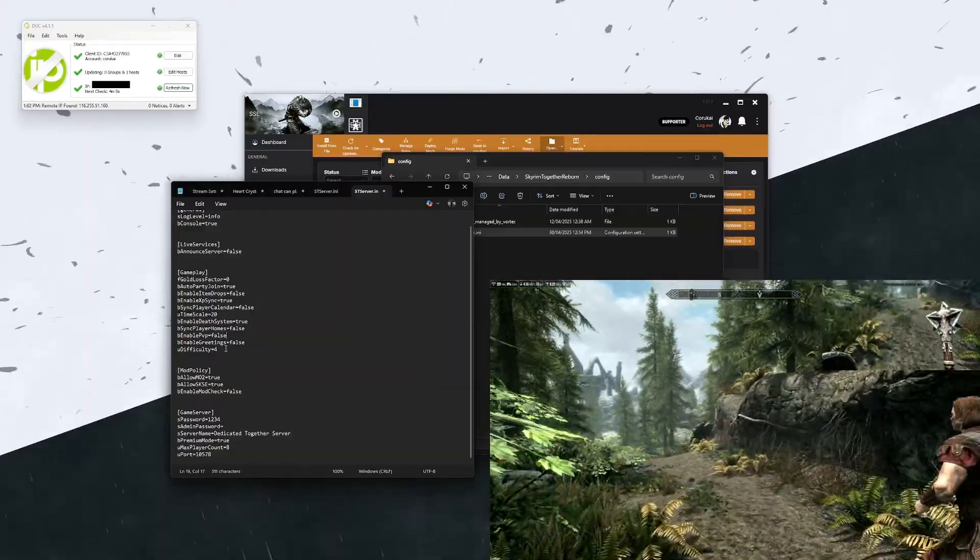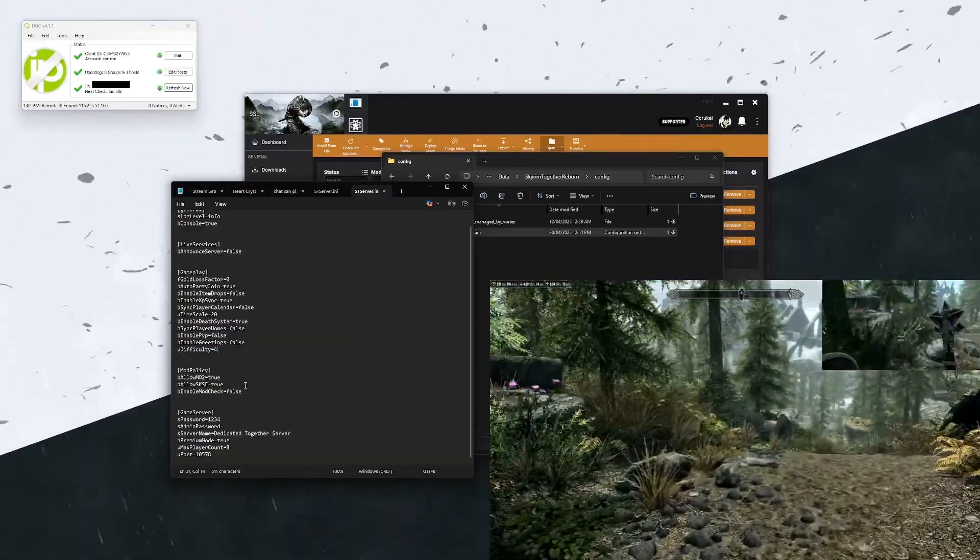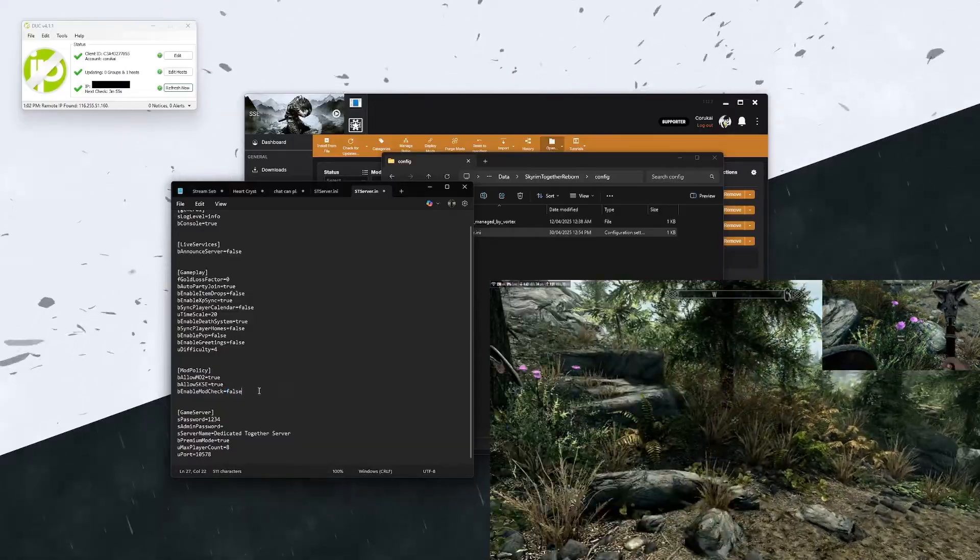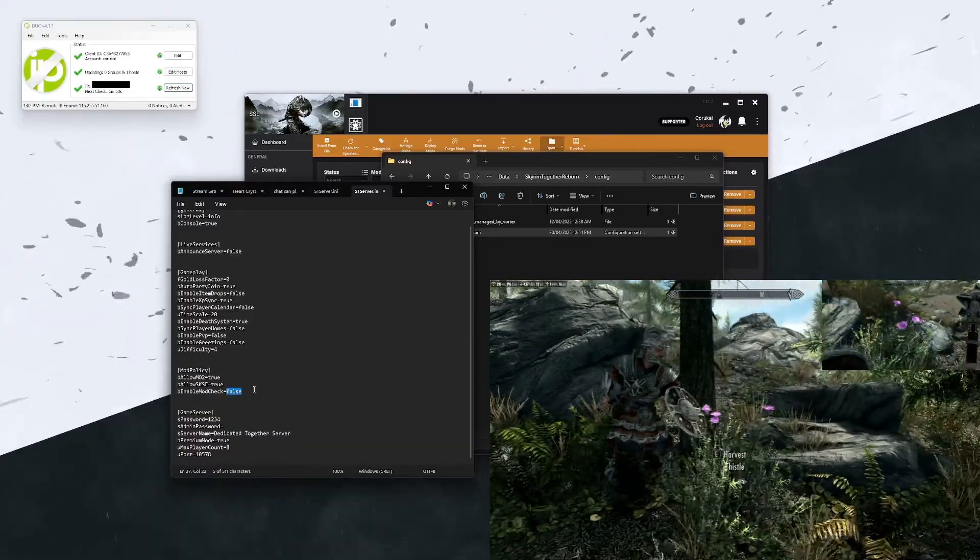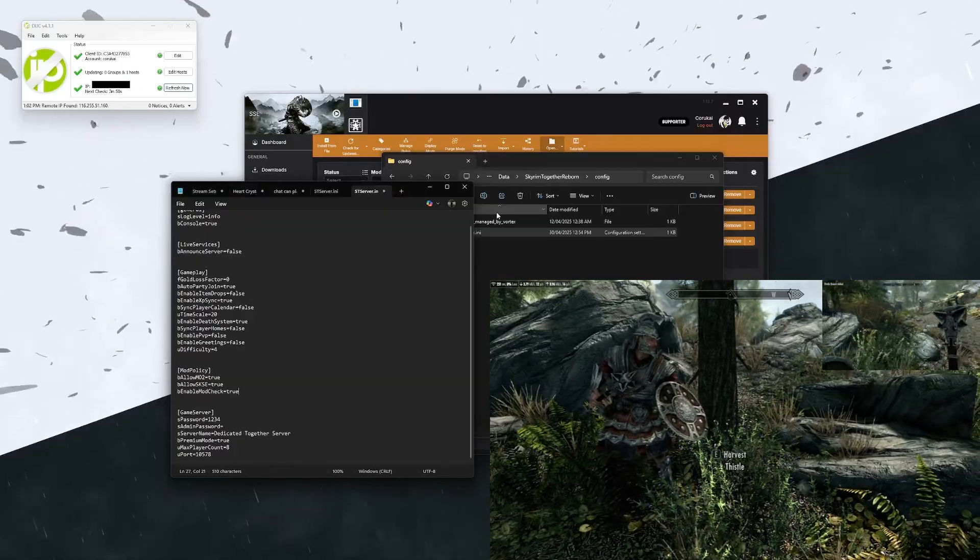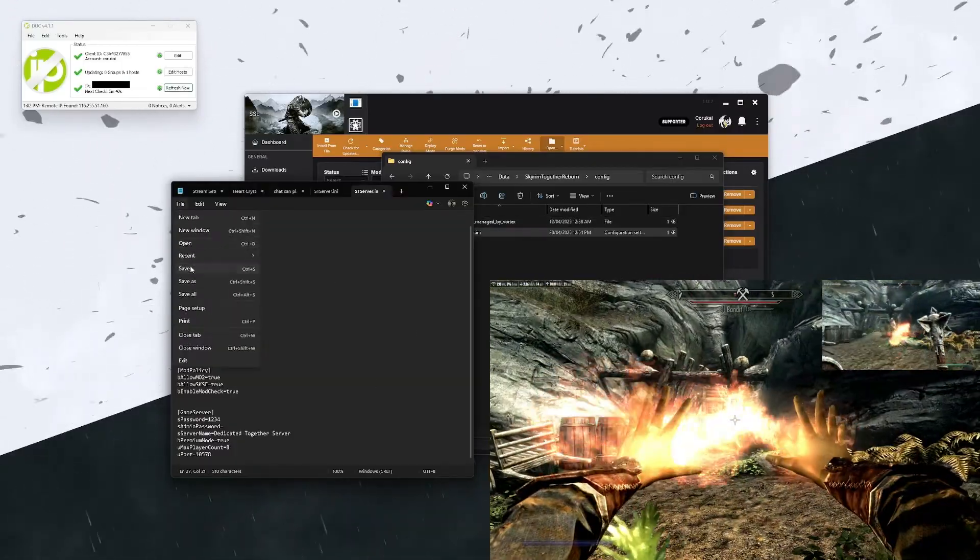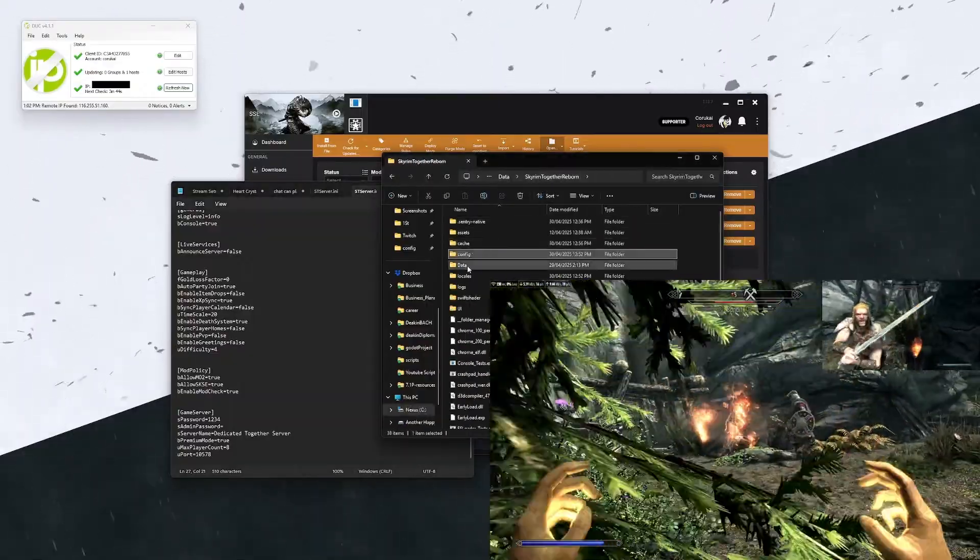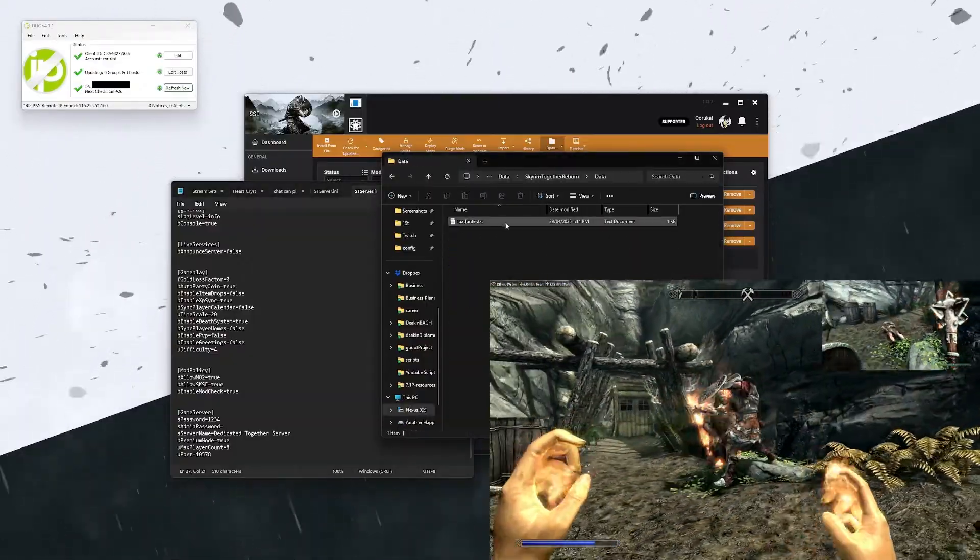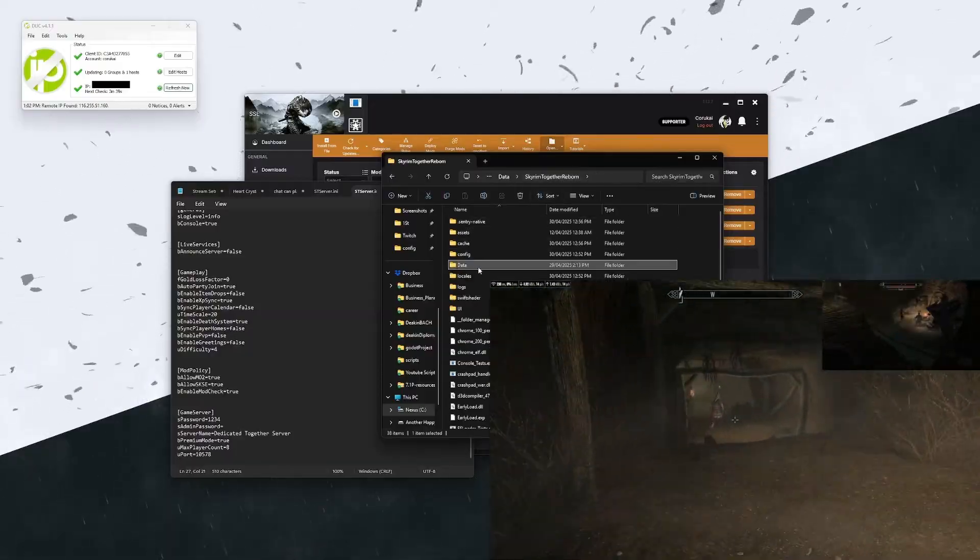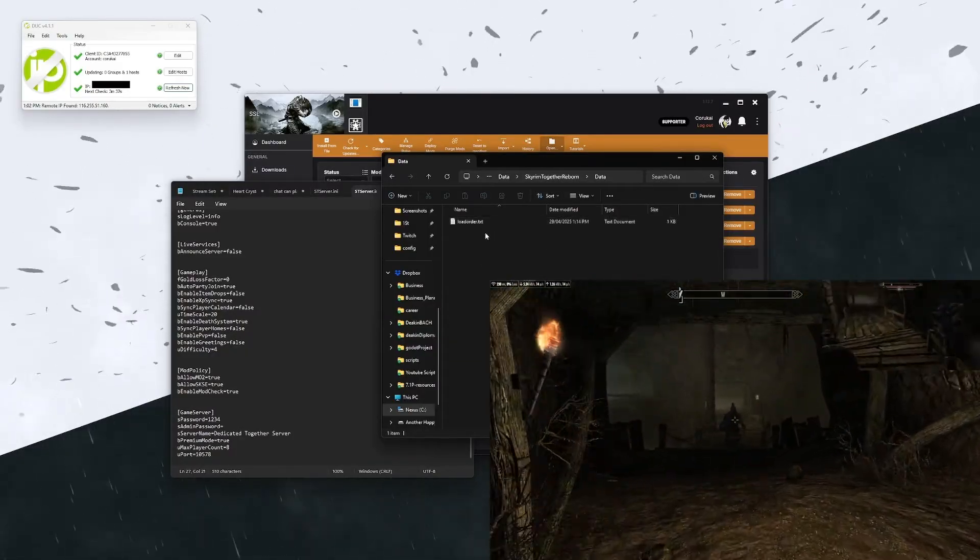You can also enable a mod check which allows the server to check everyone's mods. So if we set this to true, what we're going to want to do is we're going to create a mod load list that it will check. So the load order text in here, you will need to create a data file and you're going to need to put a load order text in here.